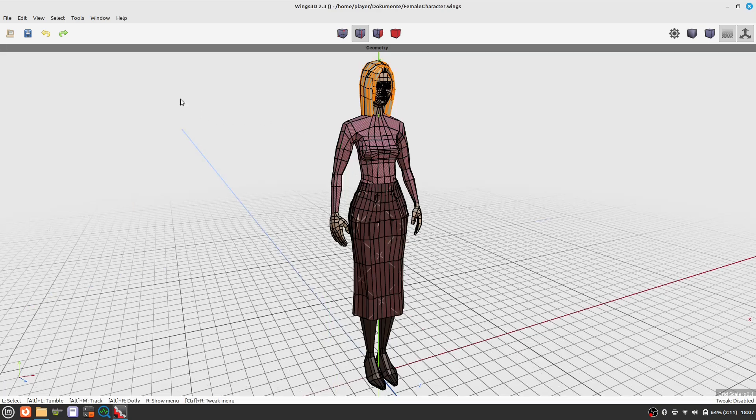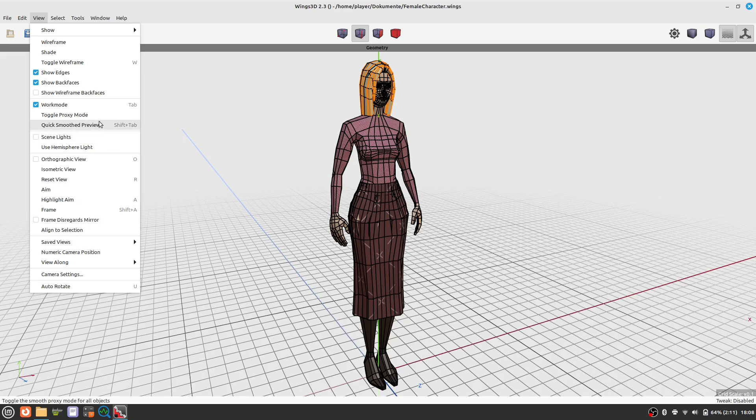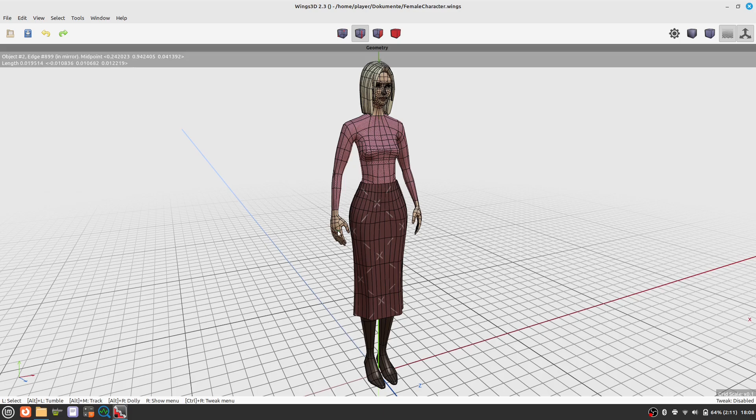It focuses the camera on an element. You move the mouse to the element you want to focus on and press A on the keyboard. Then you can zoom in to that element.